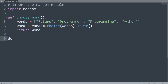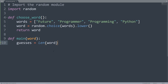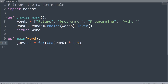Now let's make a function called main, which is the main function of the game that handles the guessing logic. It will take one parameter called word — that's the word used during one particular round. In the main function, we'll only give the user a limited number of guesses before the game ends. So let's make a variable called guesses equal to the length of the word multiplied by 1.5, and convert it to an integer to make sure it's a whole number.